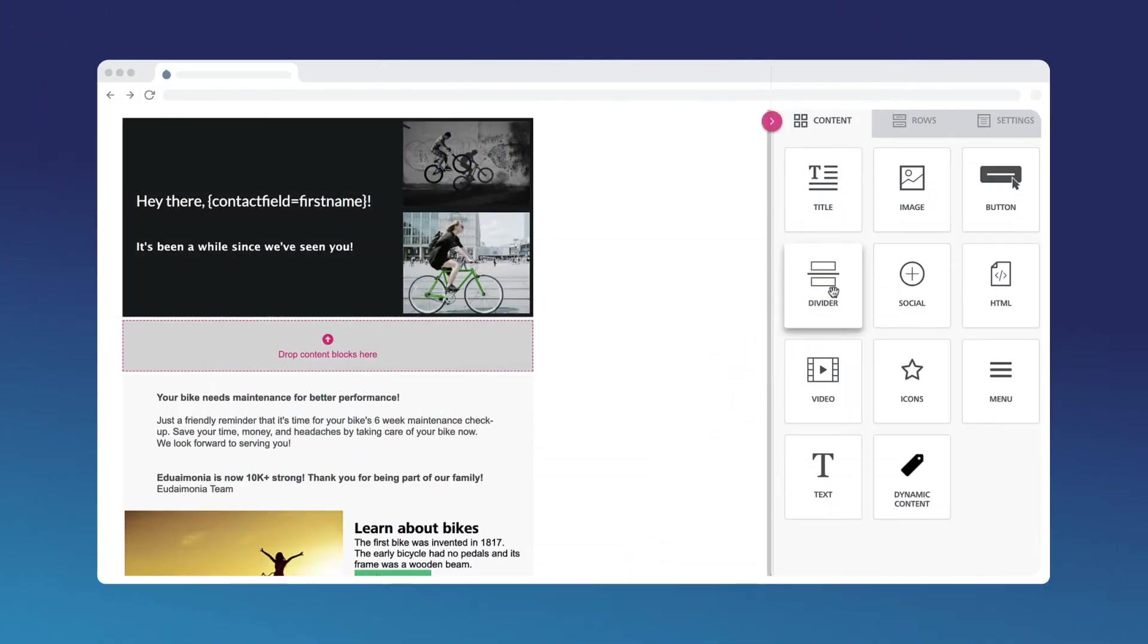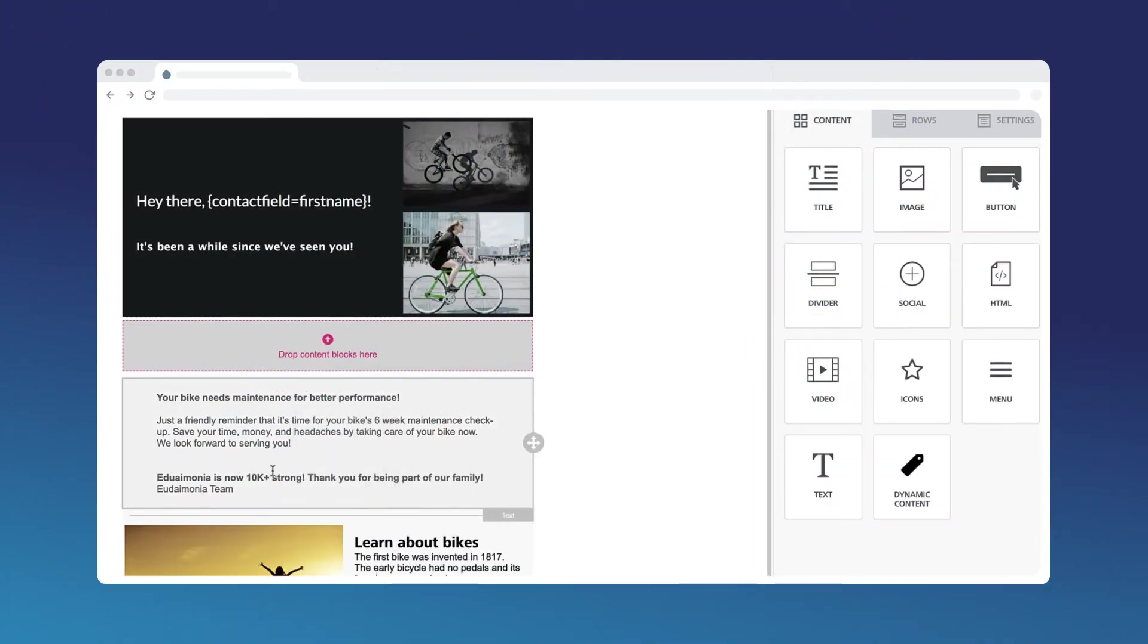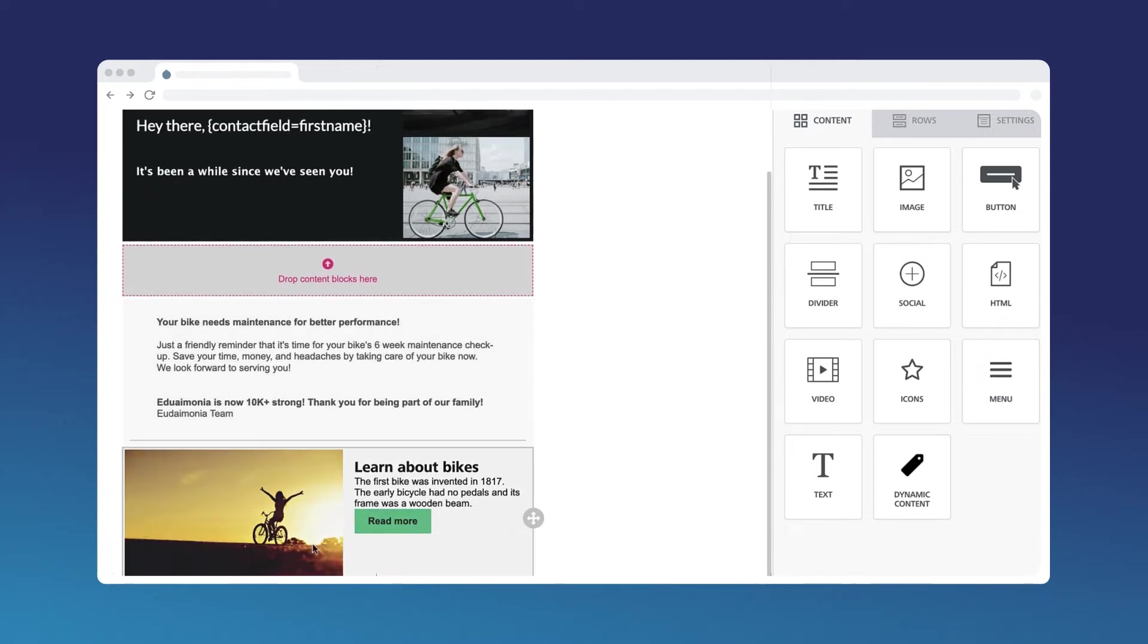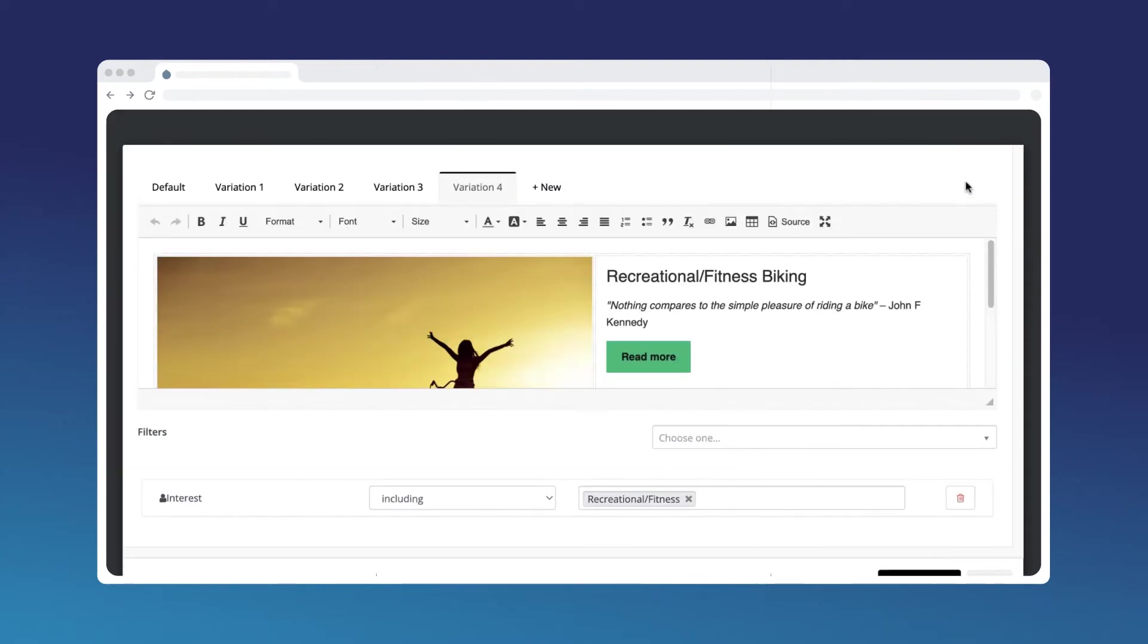The visual email and landing page builder features a drag and drop design that allows you to easily build professional content, no code required.